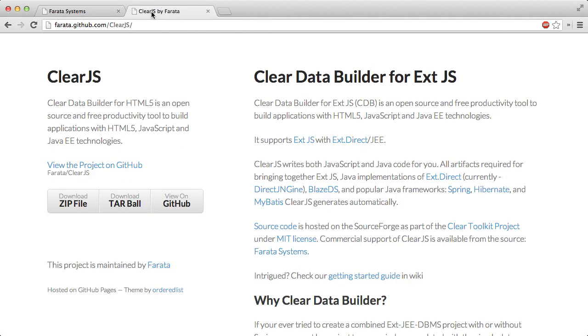I would like to remind you that in this screencast series I am showing you how you can use the open source productive tool and Eclipse plugin called Clear Data Builder to bootstrap your web development using the ExtJS framework and Java on the backend.